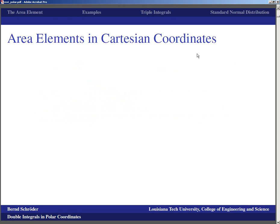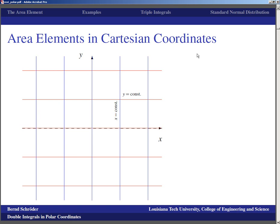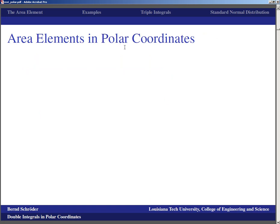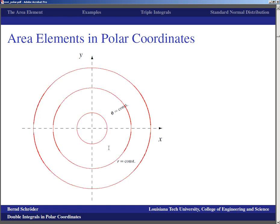In Cartesian coordinates, the coordinate lines are horizontal lines y = constant and vertical lines x = constant, so the area element is a little step dx times a little step dy. In polar coordinates, the coordinate curves are r = constant, which are concentric circles, and theta = constant, which are rays off the origin.